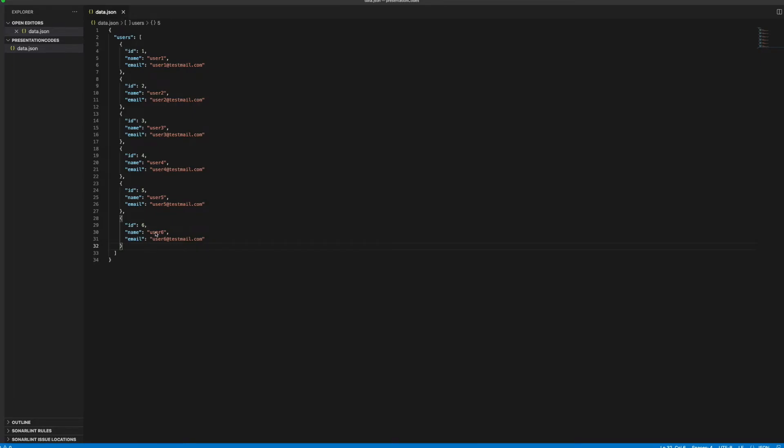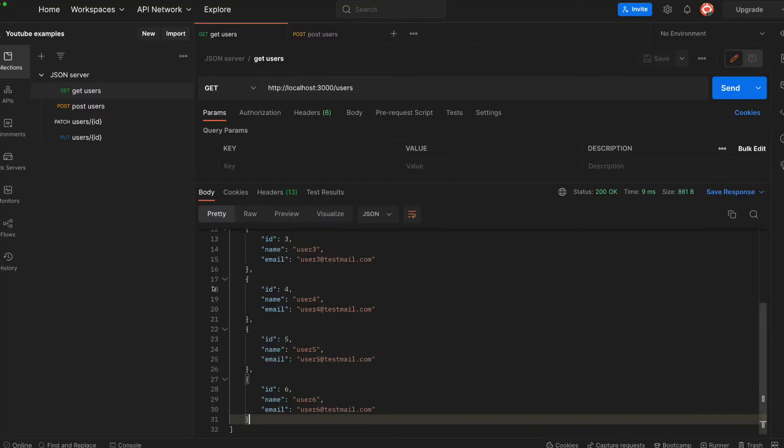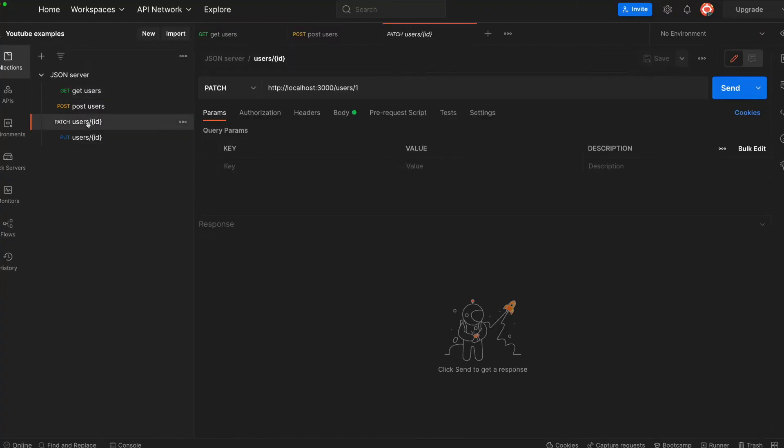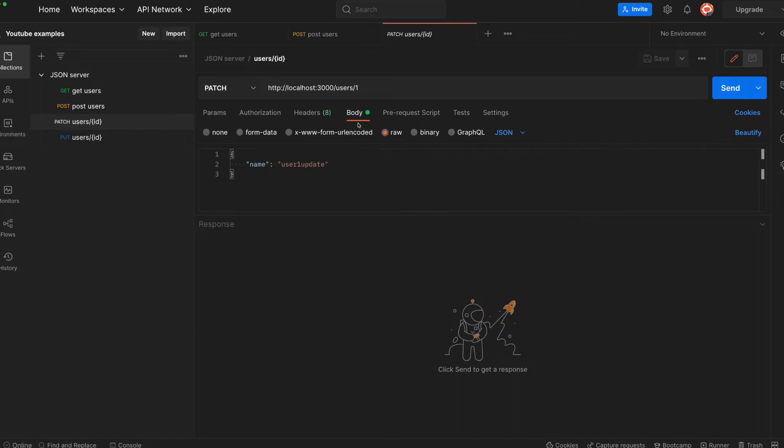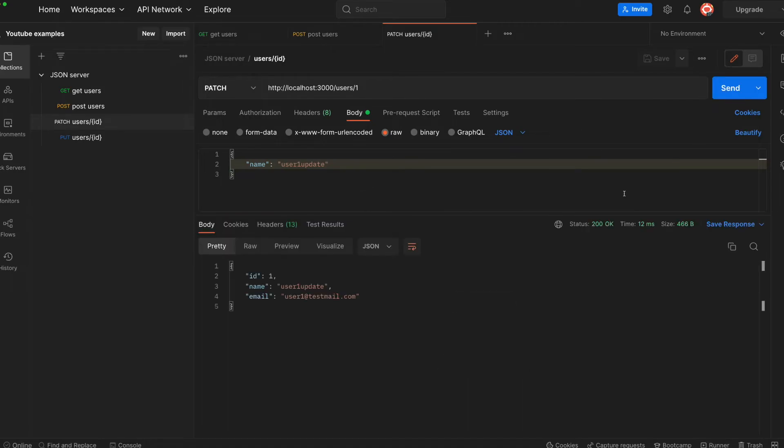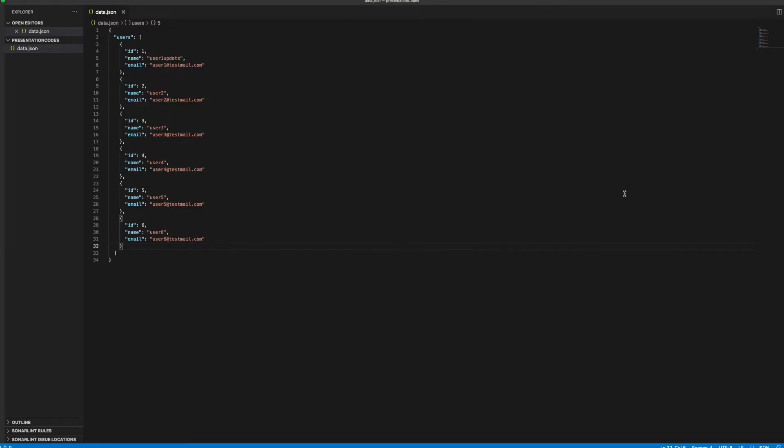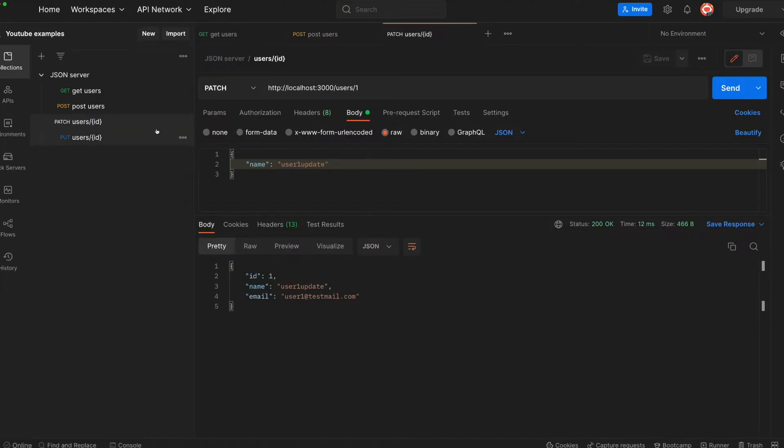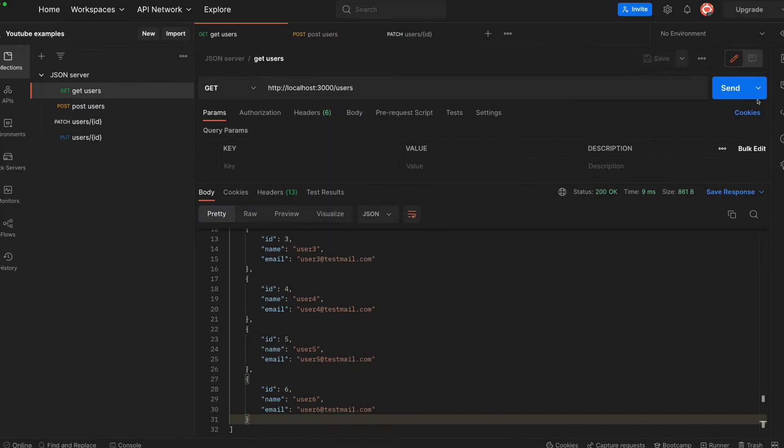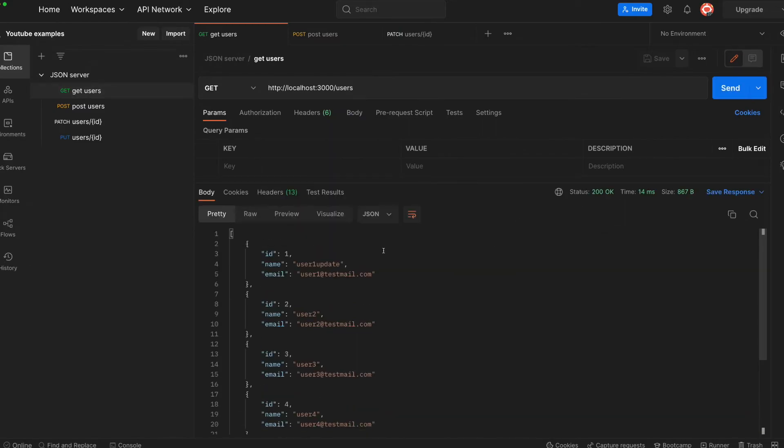And the PATCH, I can show you for user1. If you want to just update the username, you can just make it like this. And you see, user1 update directly came up here. When we GET the users, we will also see user1 update just arrived there.